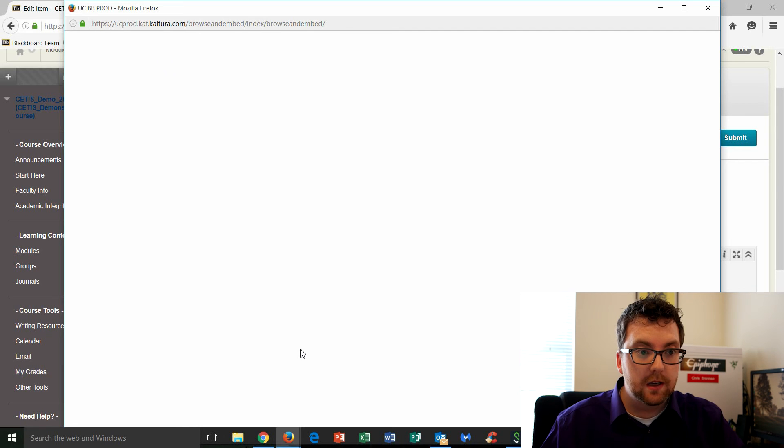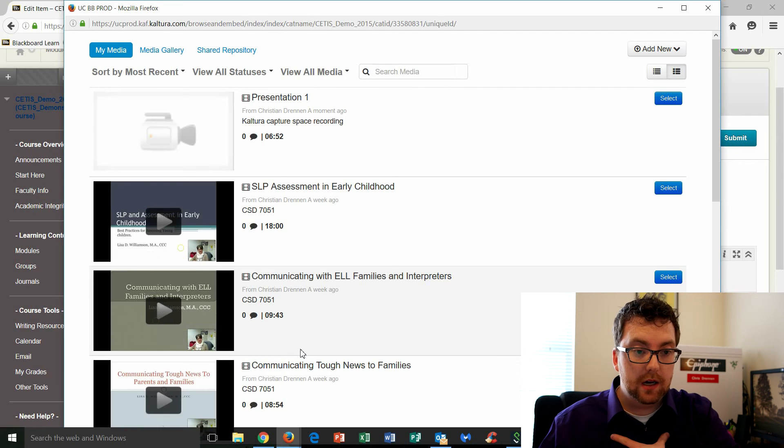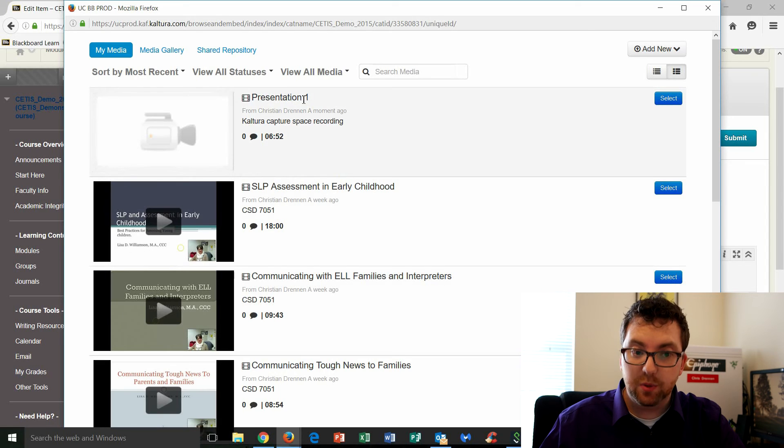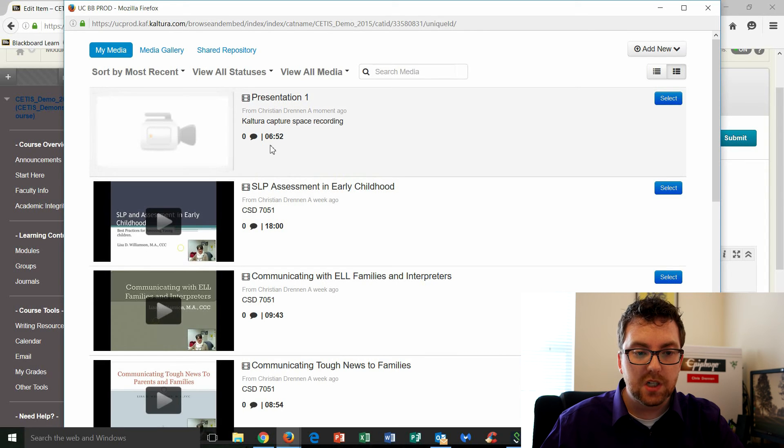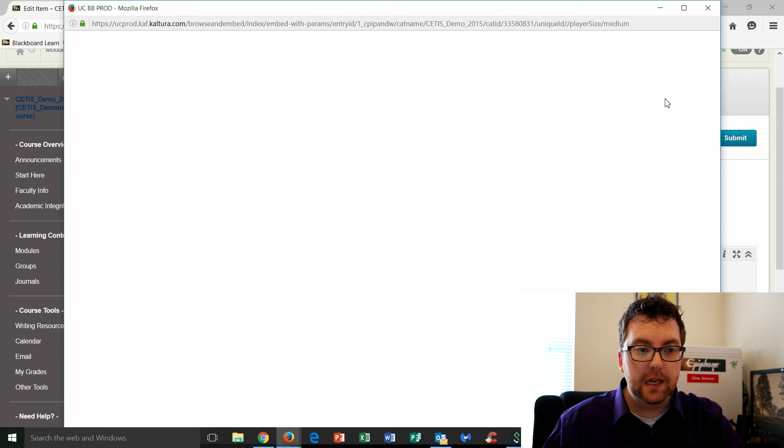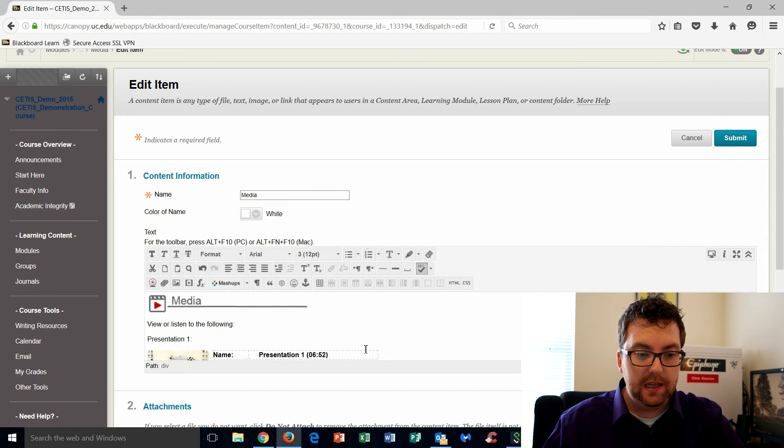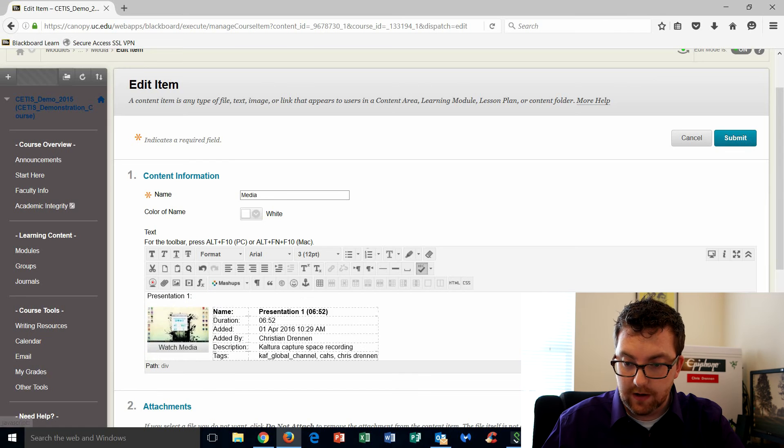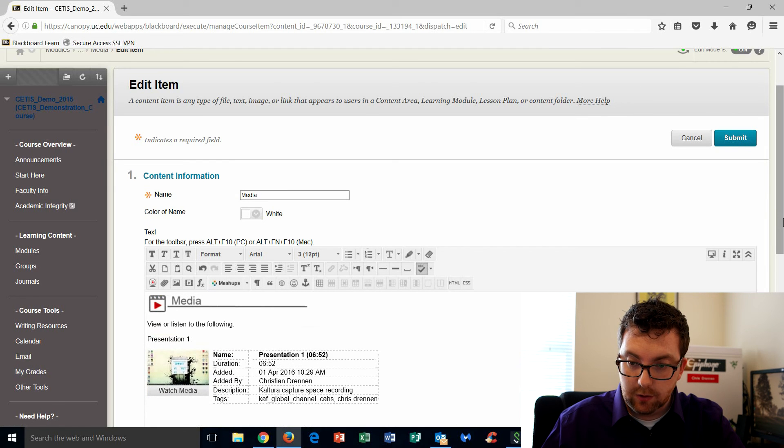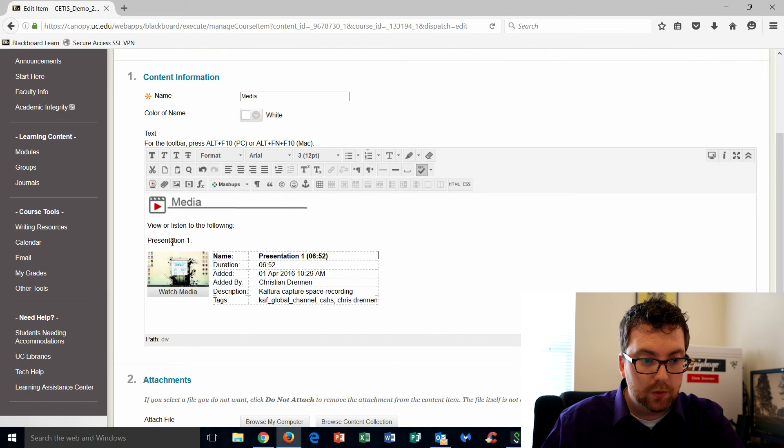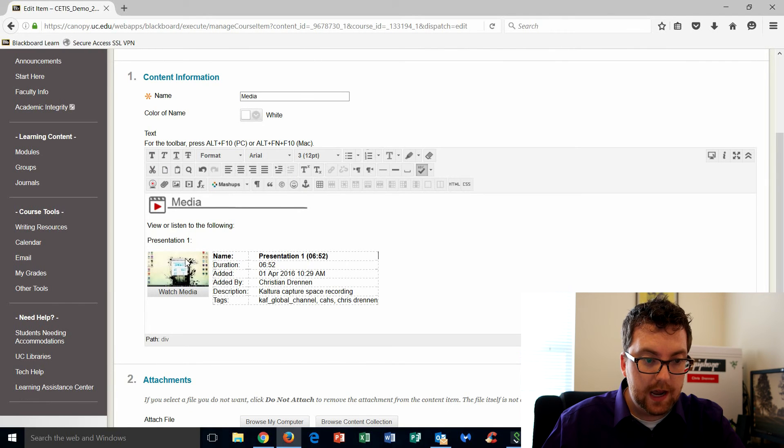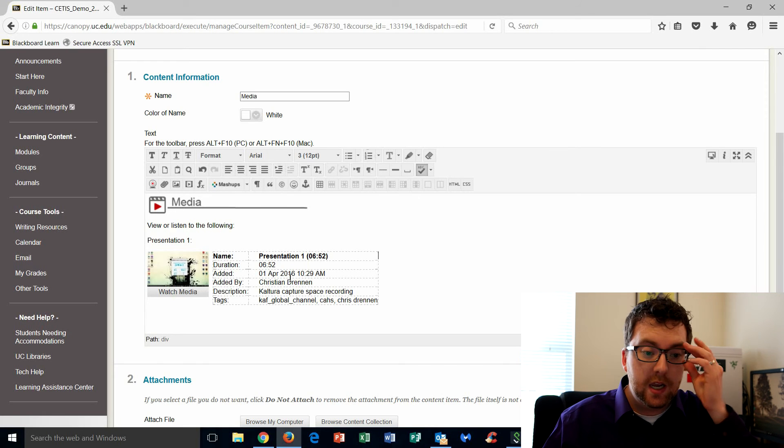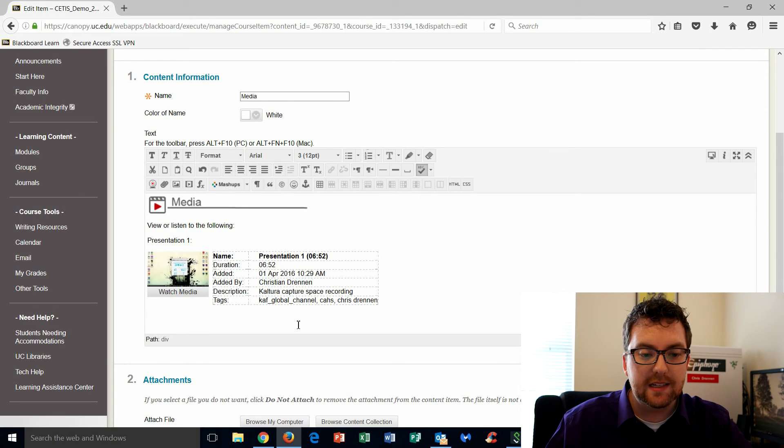All right, so that's going to take me back to my media, and you'll see that now we have presentation one added here for six minutes and 52 seconds. I'm going to click select, and in doing so, it's going to embed that into my course. So if I scroll down and take a look at my little text editor here, we'll see I added presentation one. Now we've got the picture of the video that any students can click on to watch, and then we've got all the metadata over here to the side in a table.